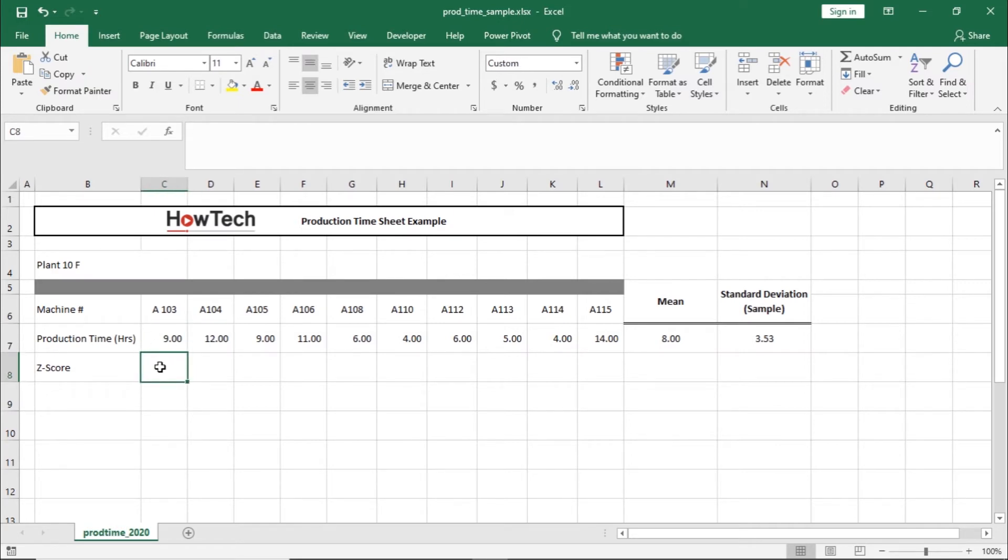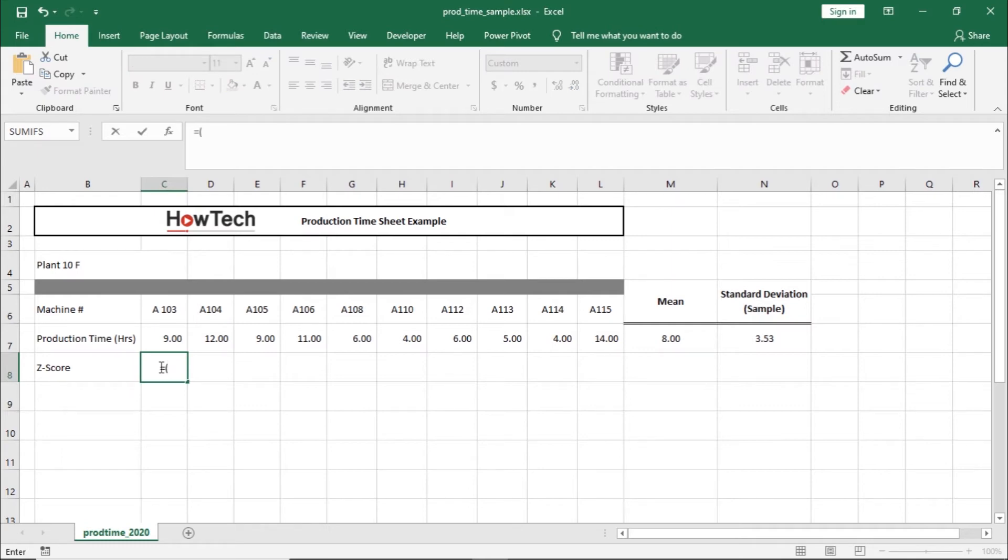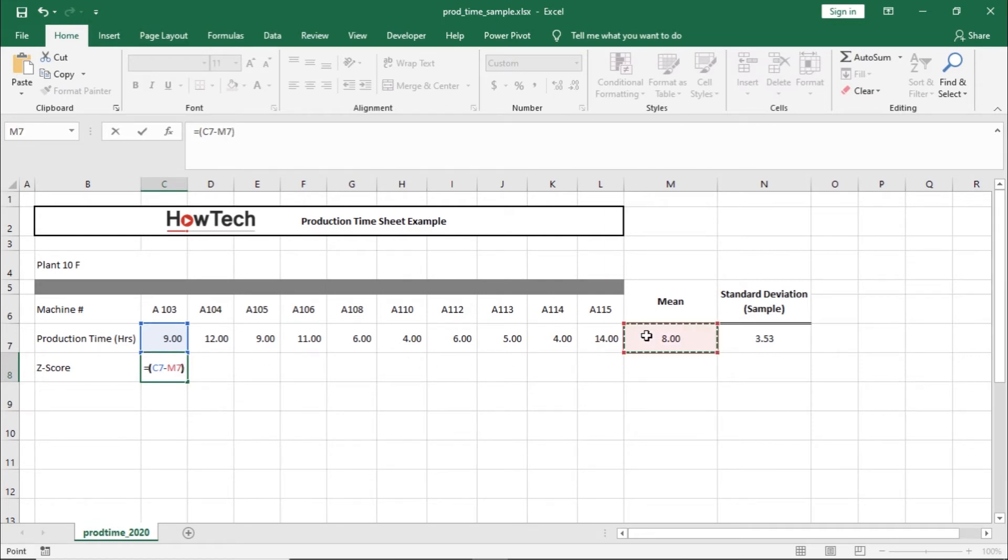So let's move to a new cell. Type in equals to, followed by open brackets, and select the data point here. Next, let's subtract the value from the mean and close the bracket. After that, let's divide it by the standard deviation.